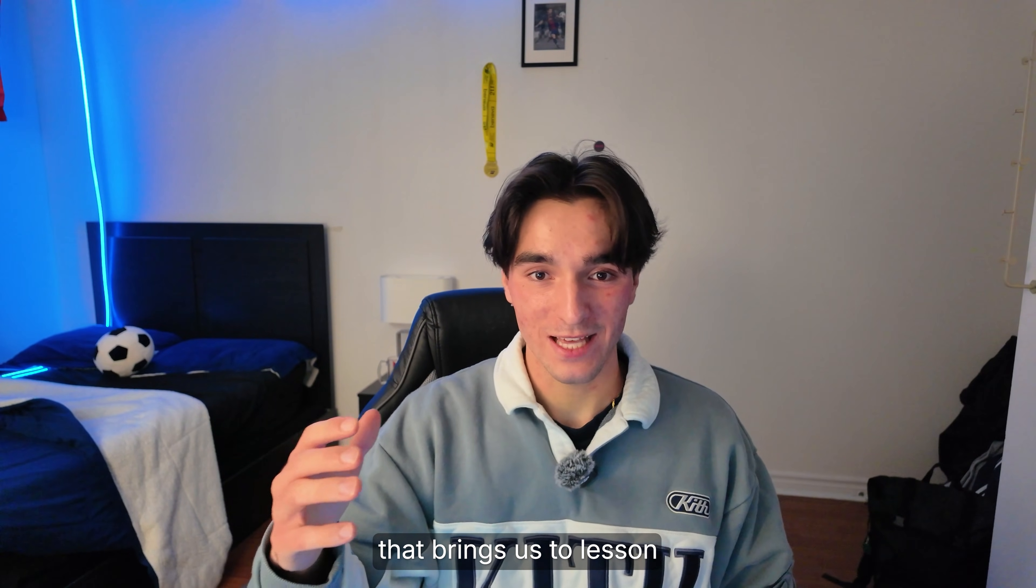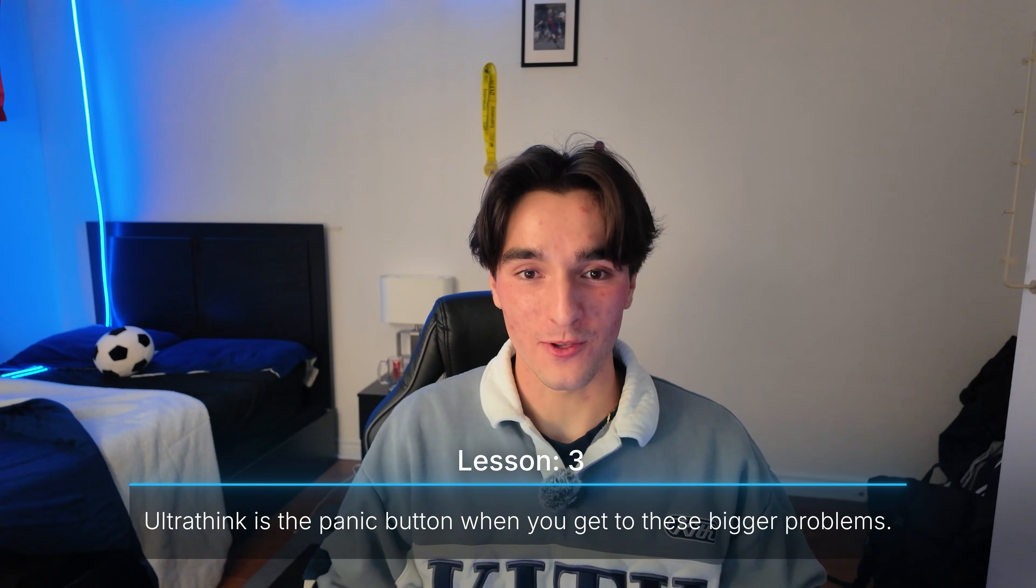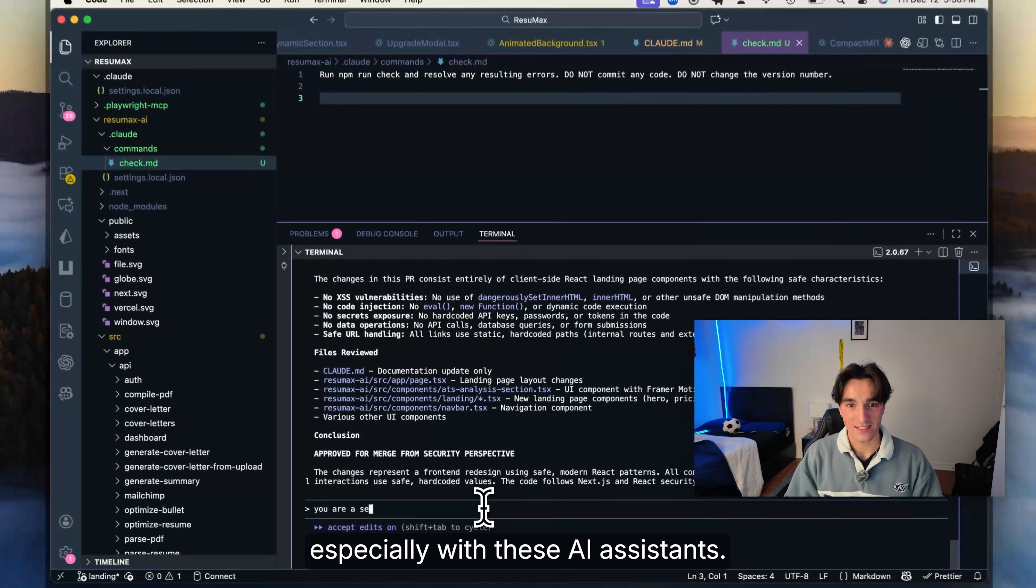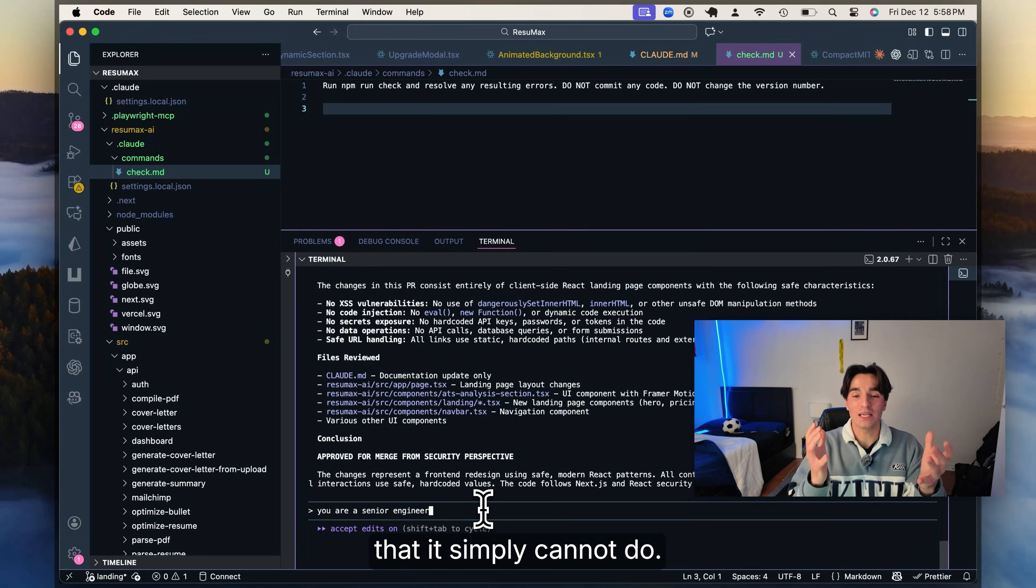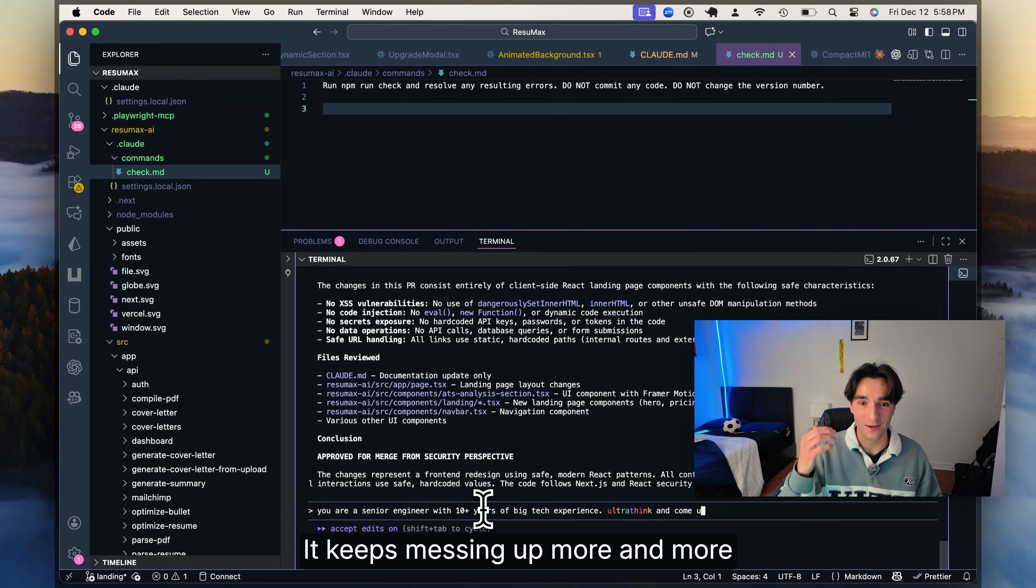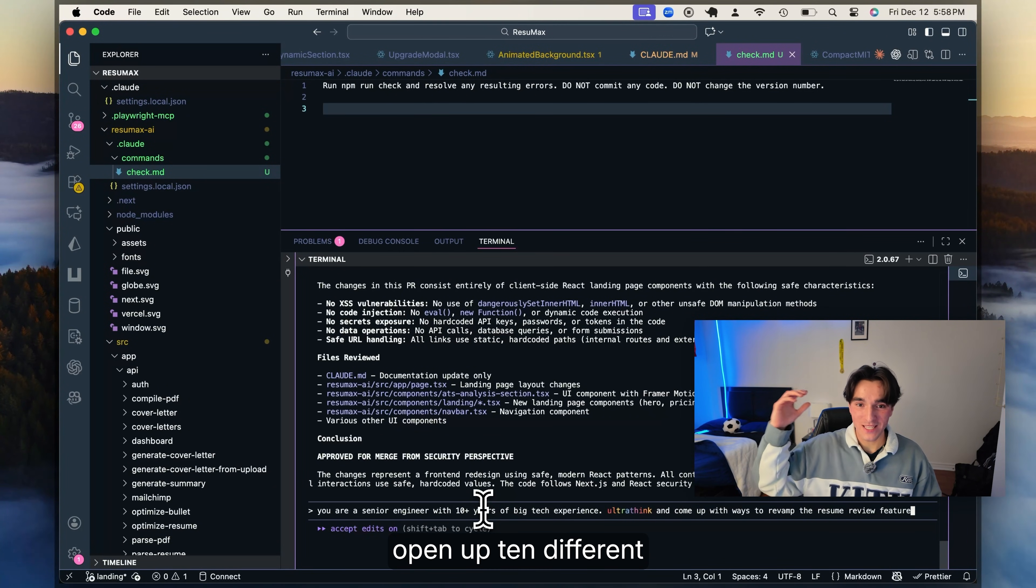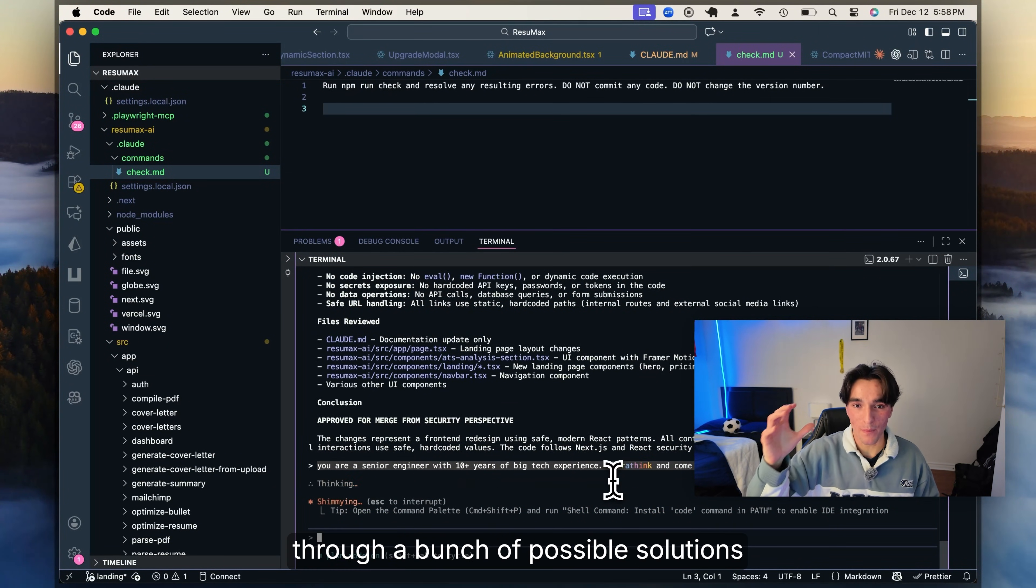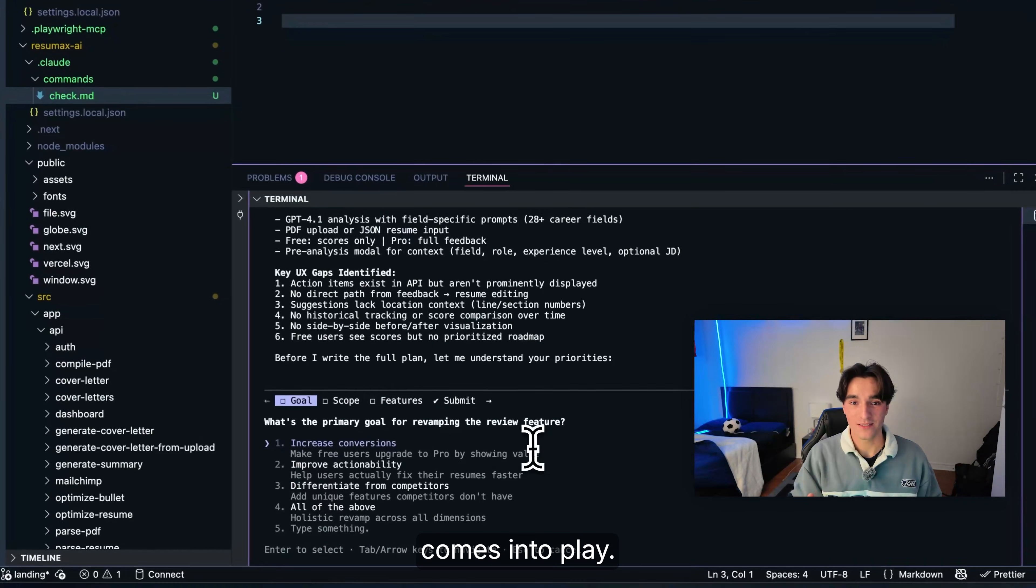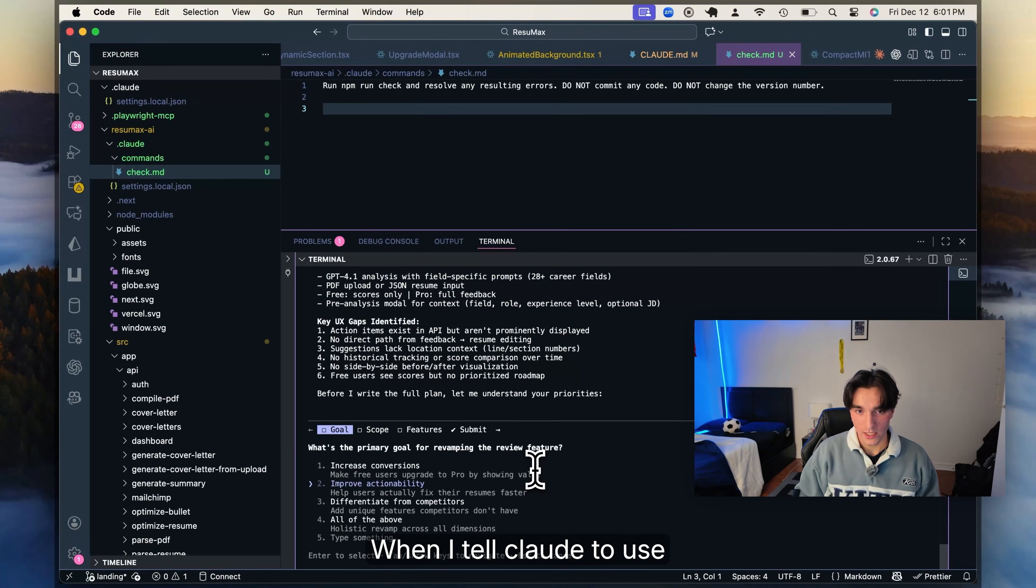Now speaking of mistakes, that brings us to lesson three. Ultra think is the panic button when you get to these bigger problems. When you get really stuck into development, especially with these AI assistants, there are so many different bugs and design patterns that it simply cannot do. Like how many times do you ask it the same thing over and over again and it keeps messing up more and more or hallucinating different solutions? This is historically the time where you grab a coffee, open up 10 different development reports, and just mindlessly read through a bunch of possible solutions until eventually something works and you don't even understand why.